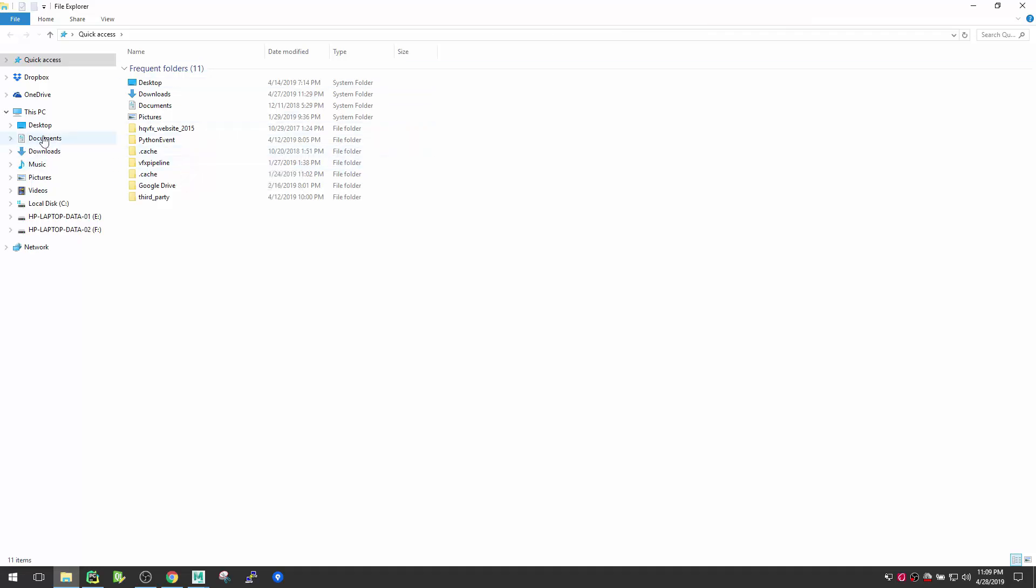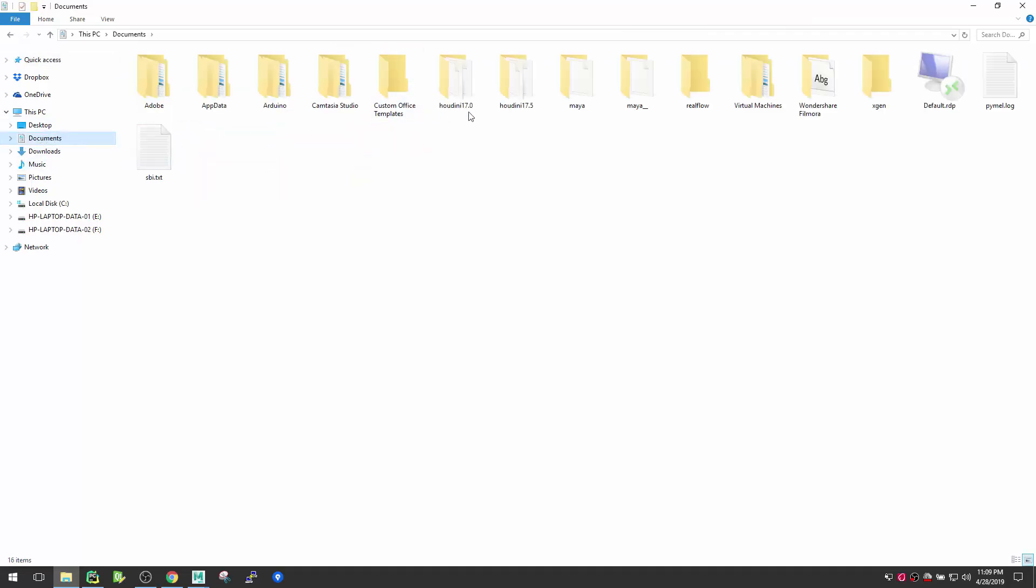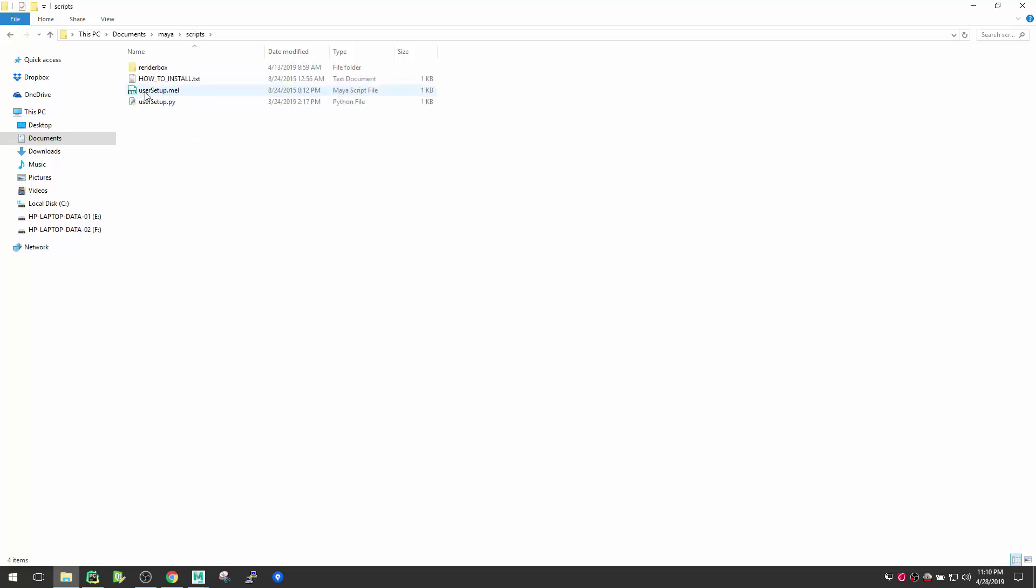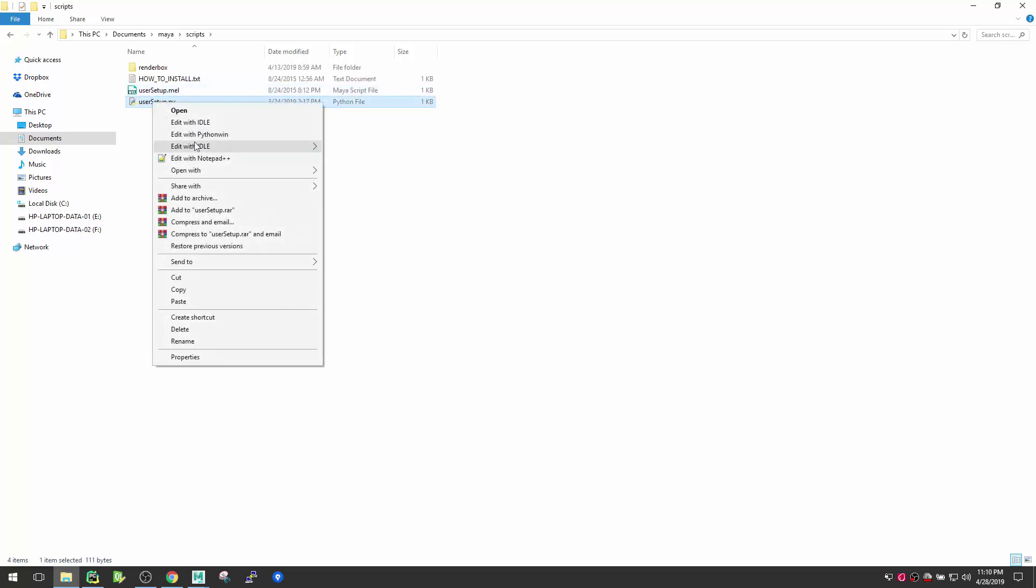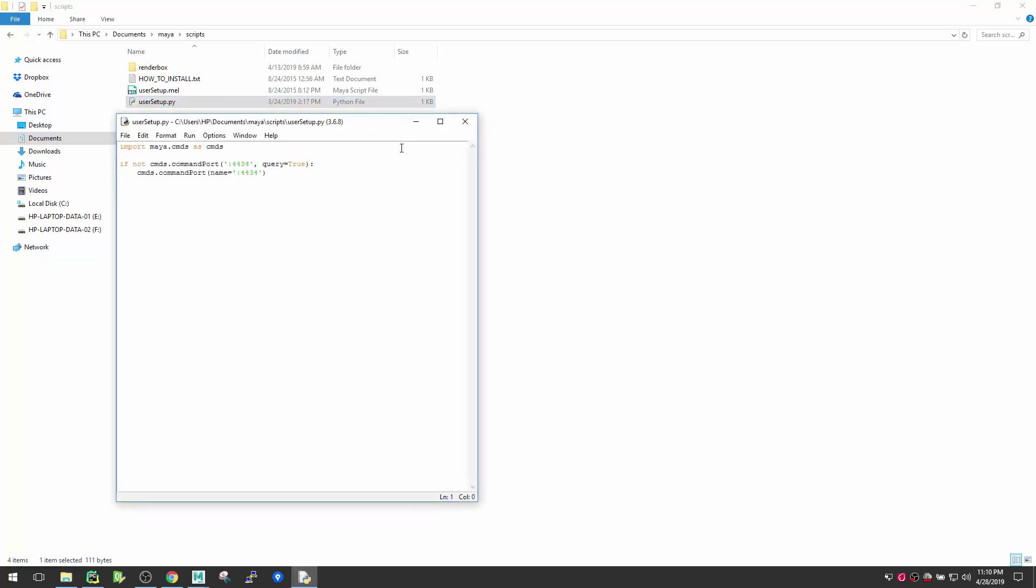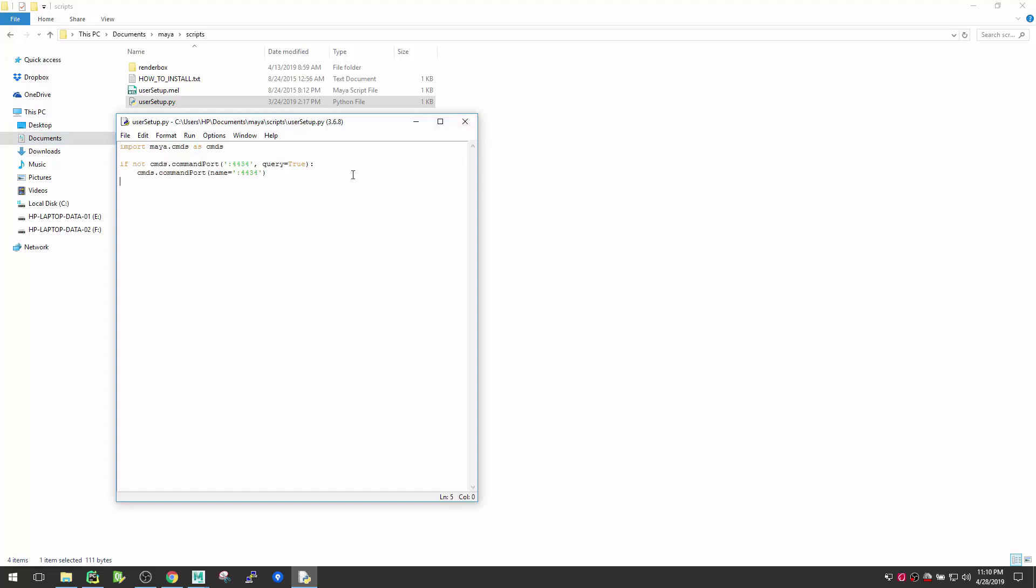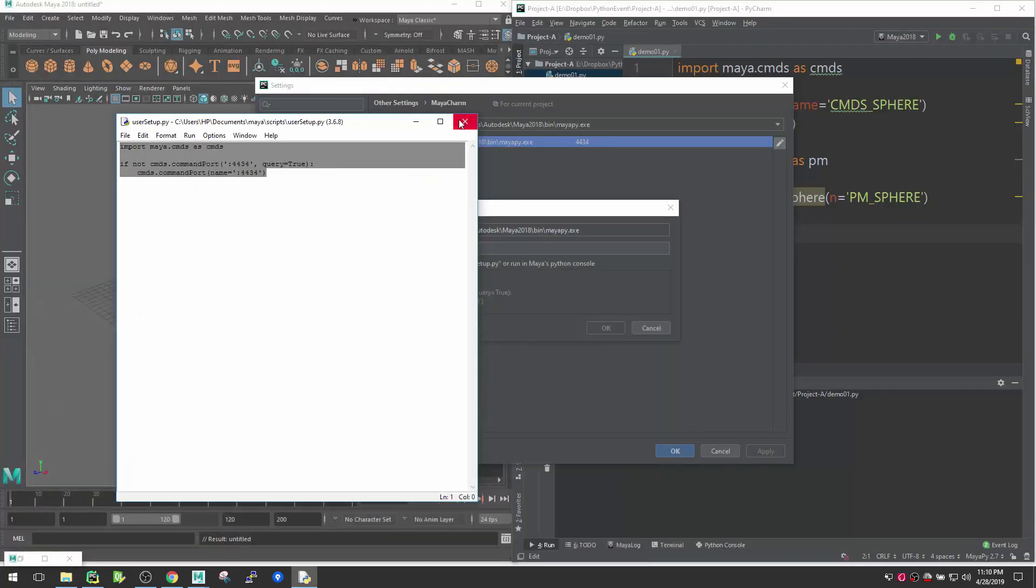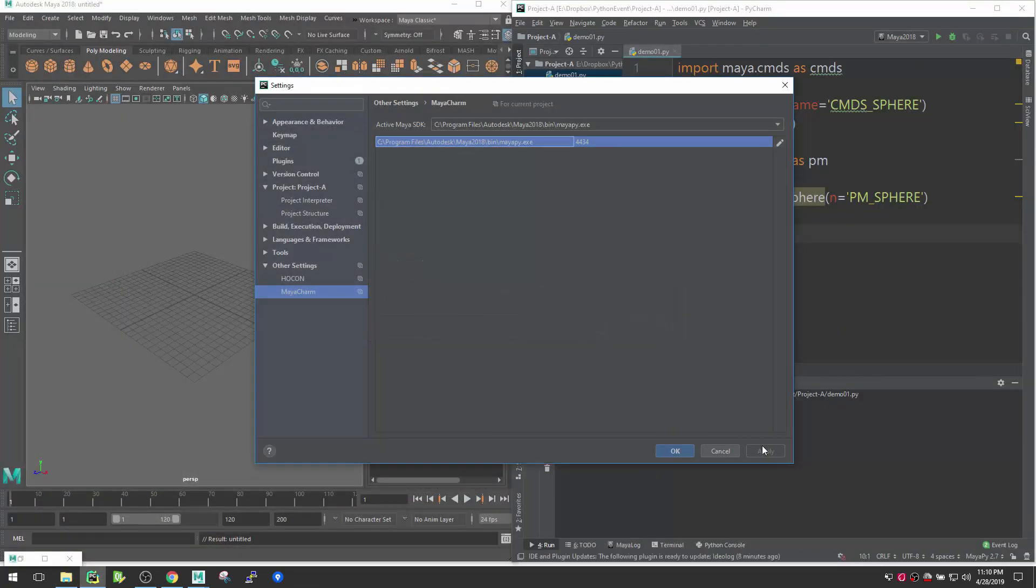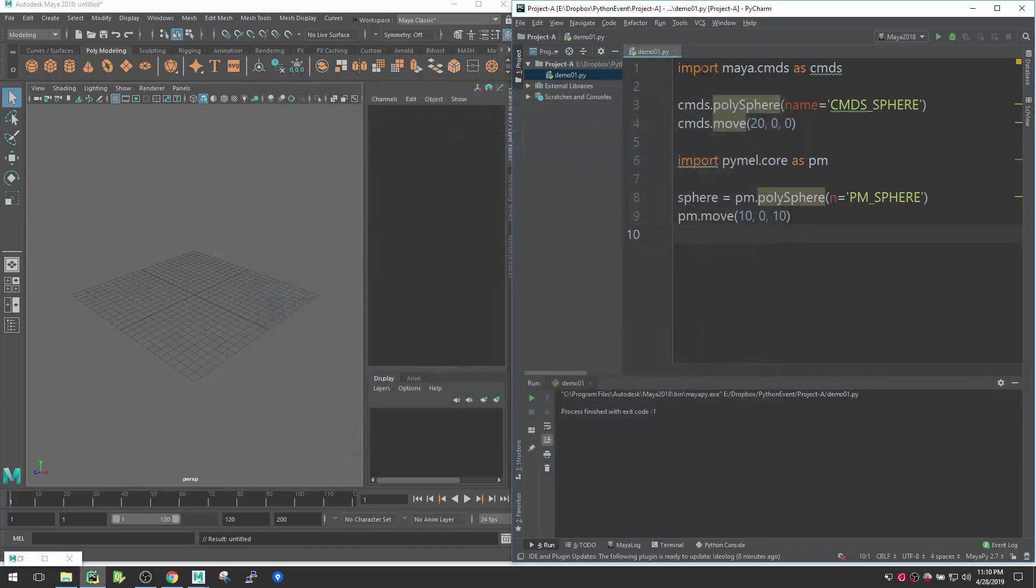Documents, Maya, Scripts, userSetup.py. Let me just open with ID. All right, so here is the code here. Once you create this userSetup.py, then you just restart your IDE one last time, and after that you will not see any connectivity issue.